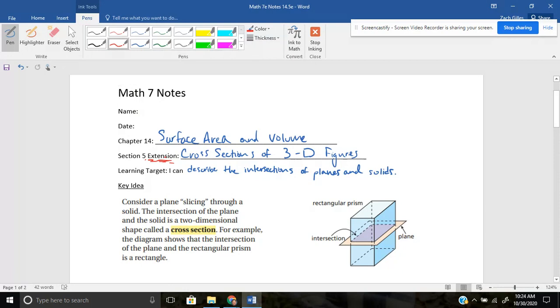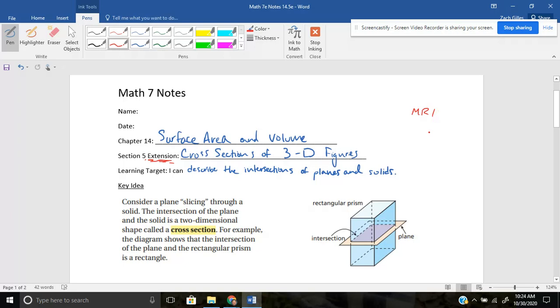And today we're going to talk about the cross sections of 3D figures. A couple different things come to mind when I think of cross sections. One of those would be like if you've ever had to go to the doctor and get an MRI. An MRI would be cross section pictures of whatever it is on your body that you need an MRI of. So like if they're doing a brain scan or something like that, they can take cross sections of different pieces, pictures of your brain.